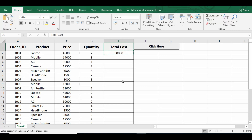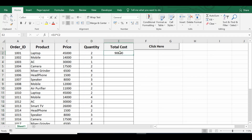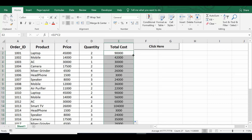Now if we have a filled column, or the adjacent column is filled, then we can select the cell, move the cursor towards the right bottom — you can see that the sign is changing — and then double-click on this and it will fill the formula down these cells. This functionality is called autofill.